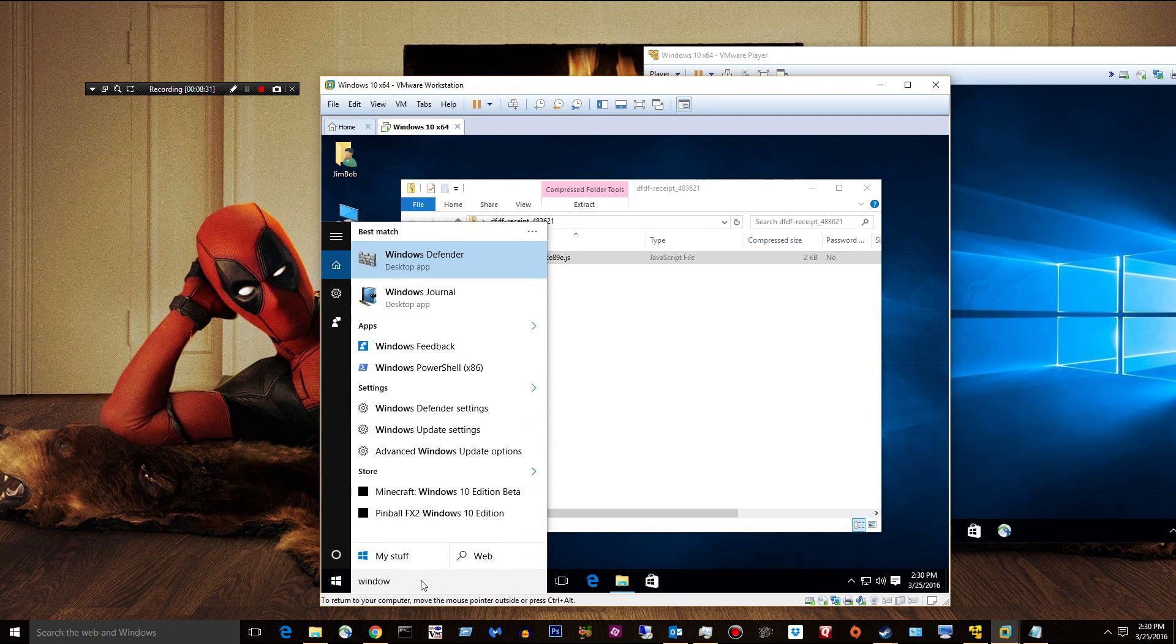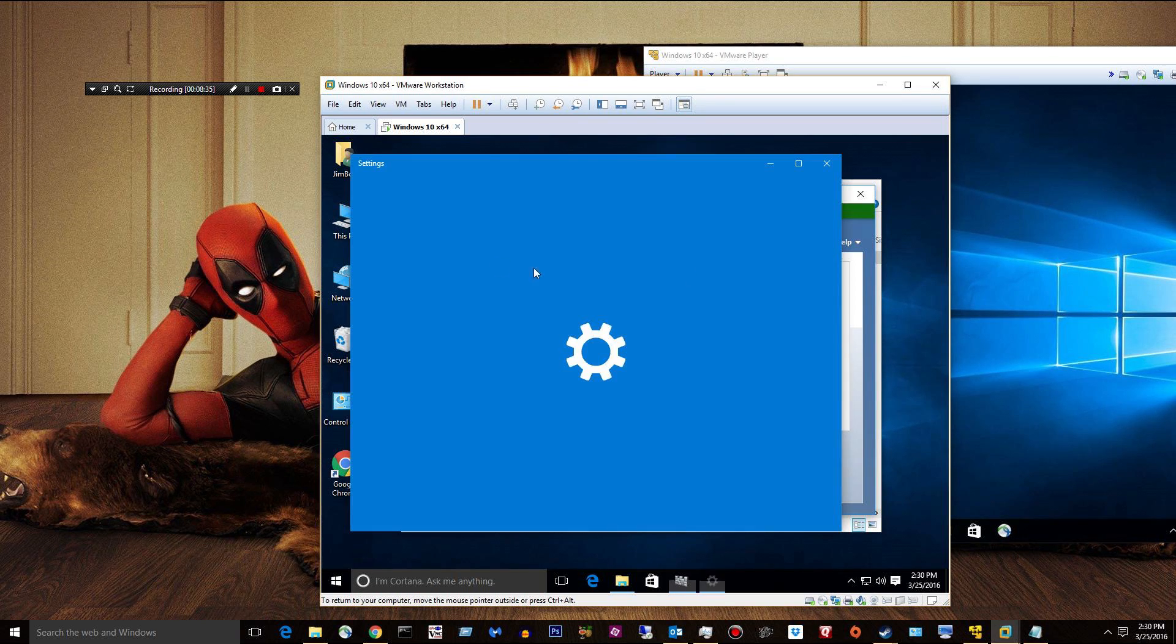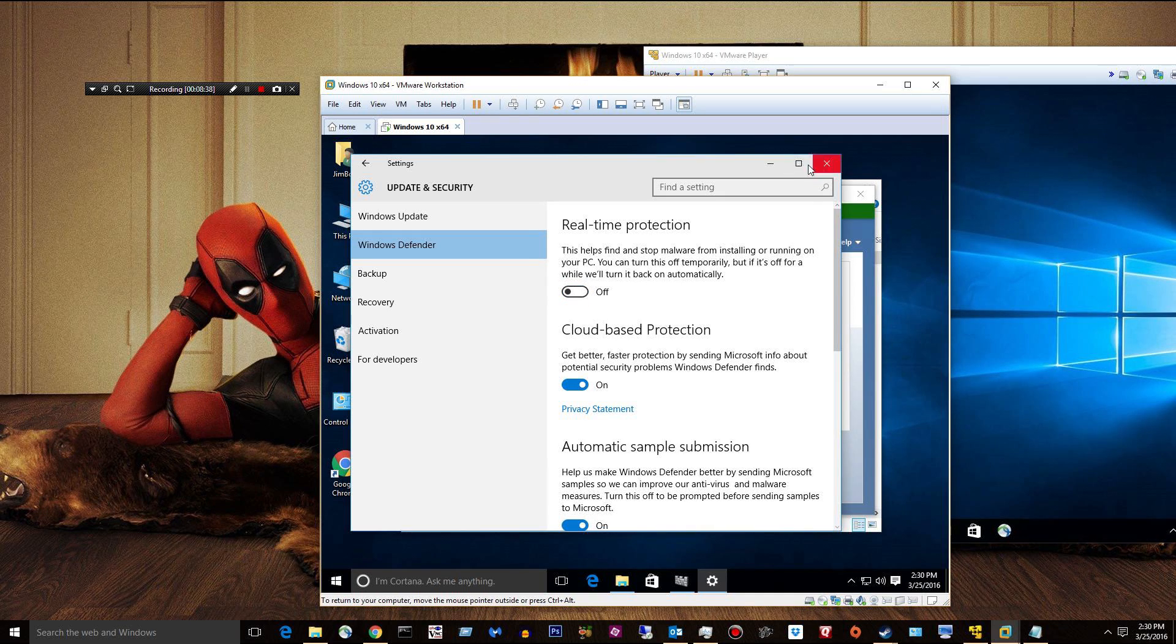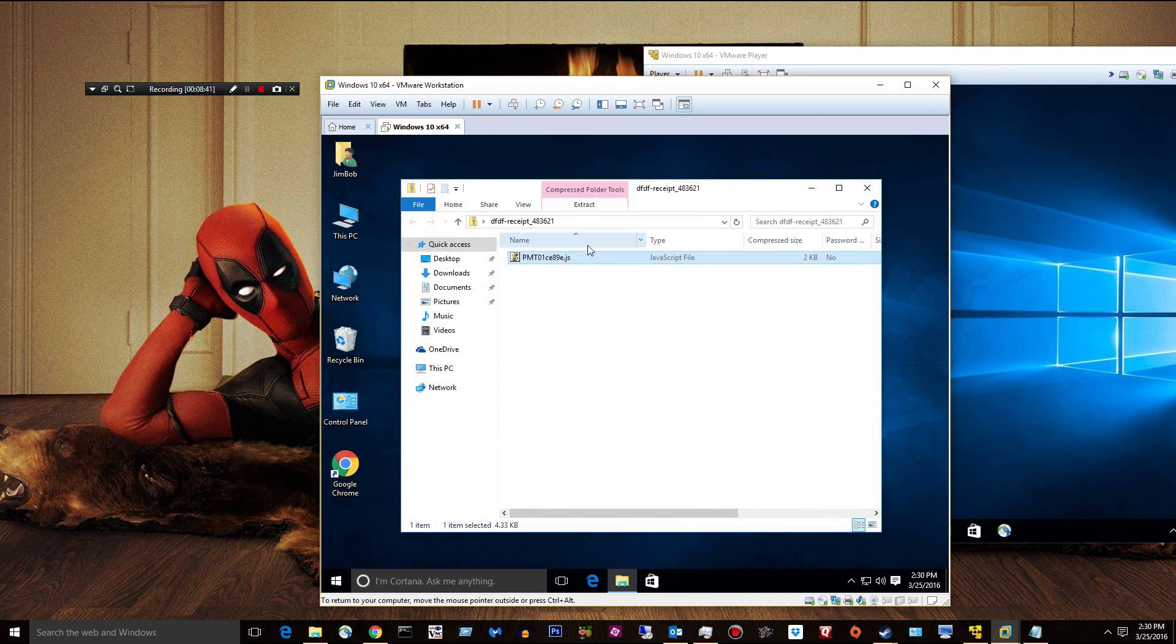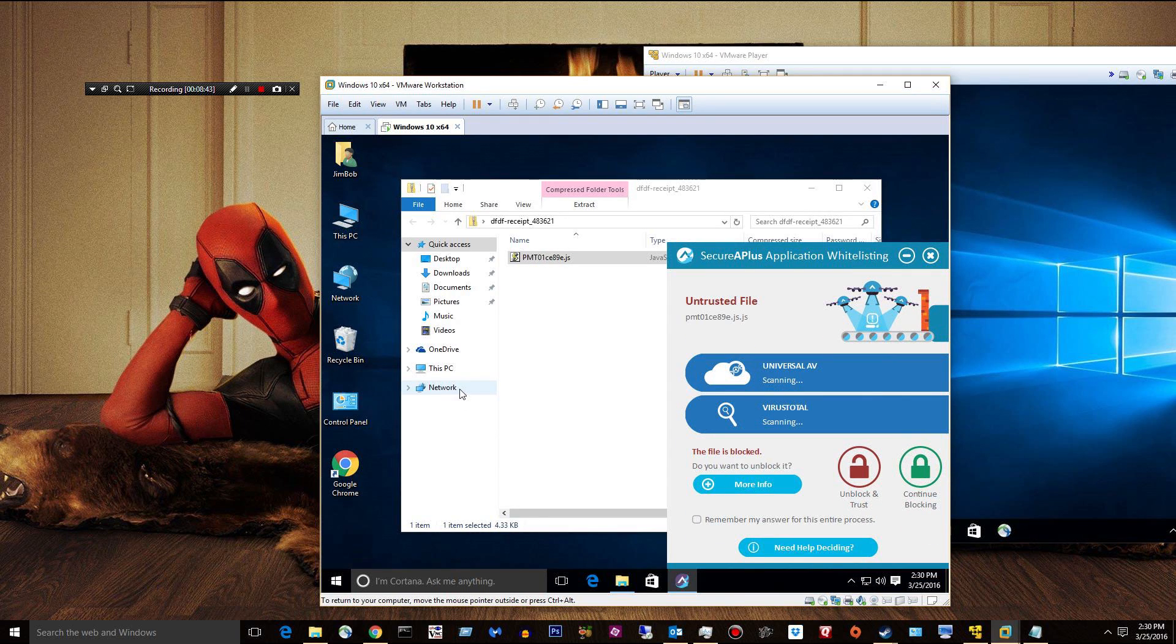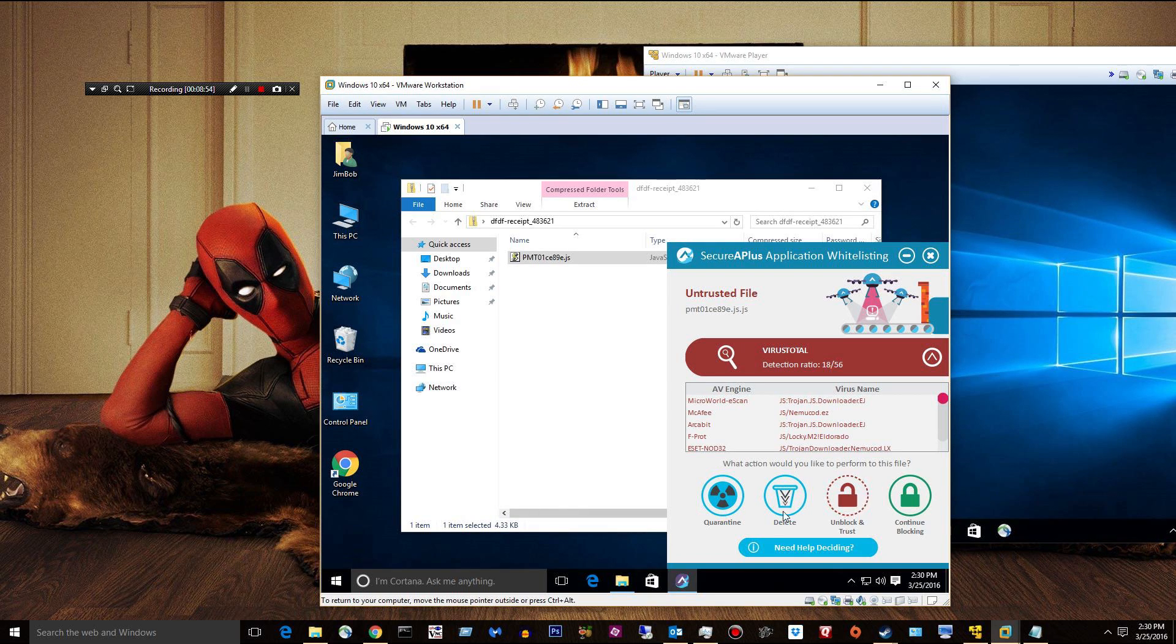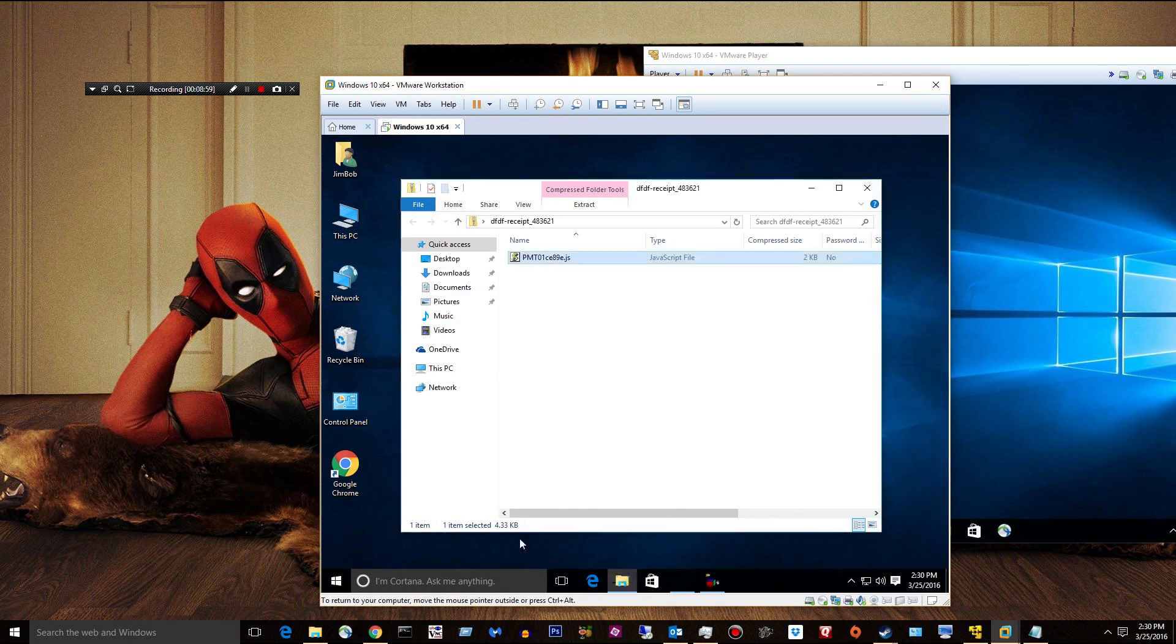This is my other gripe of the day. I turn Windows Defender off just because I don't want to deal with it. And the stupid thing re-enables itself every freaking time. Yeah, 18 out of 56. And it gives you the engine. So the AV engine that detected it, the virus name. If you want to go ahead and quarantine it, delete it, continue blocking. I just say delete. Boom.